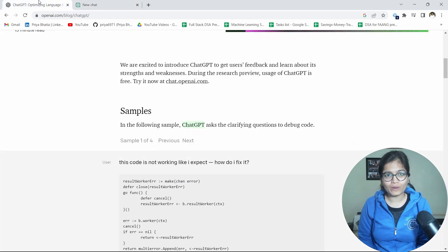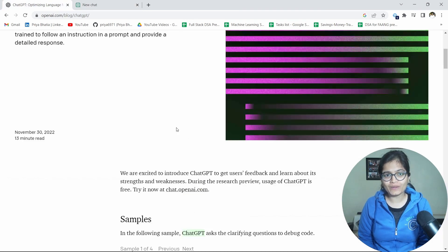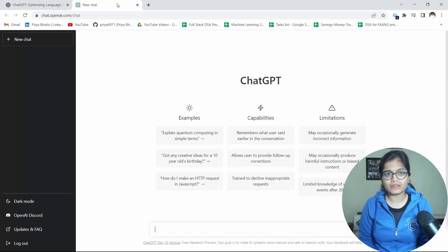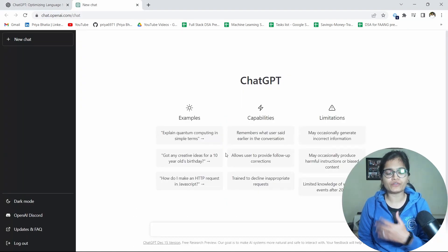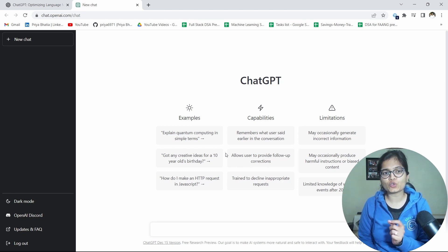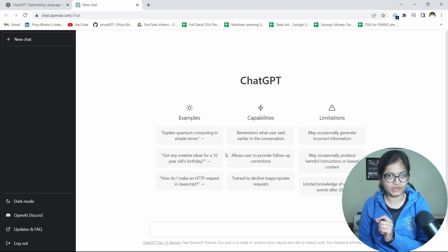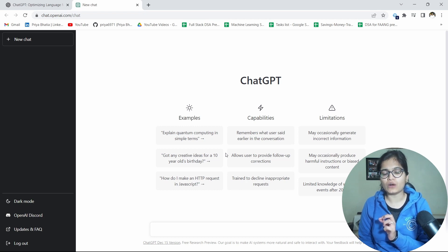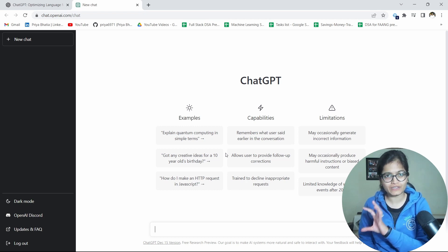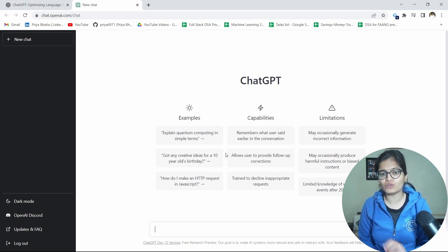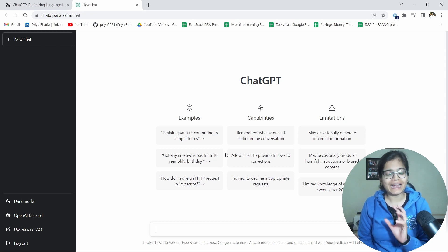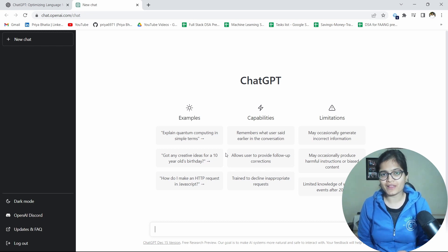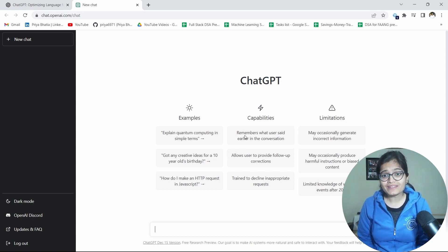So let me show you a few of the queries. Here you can see, once you will click on this try ChatGPT, because I have already signed in with my account, otherwise it will show you the screen that sign in first. So what you can do is that you can try to sign in using the Gmail ID with whatever you are comfortable with, and after that you can just log in.